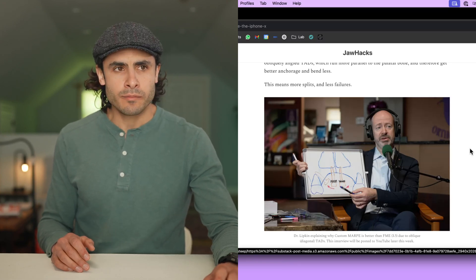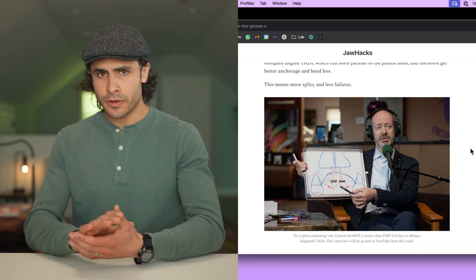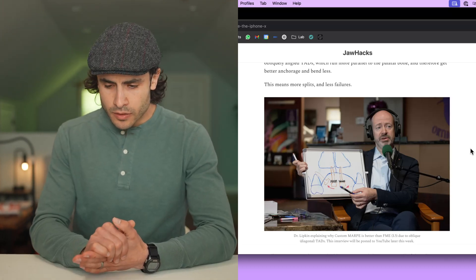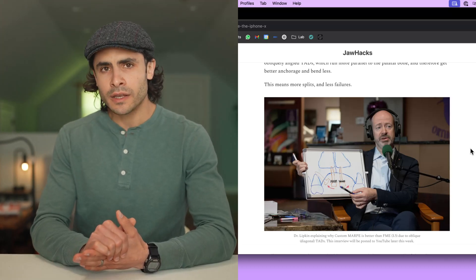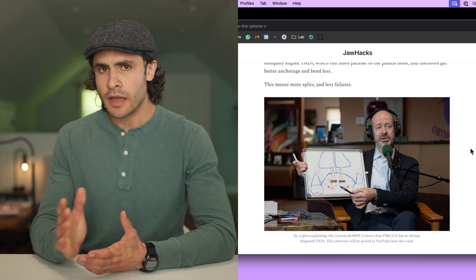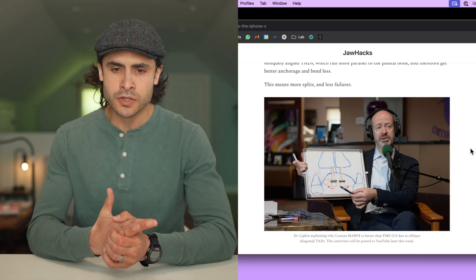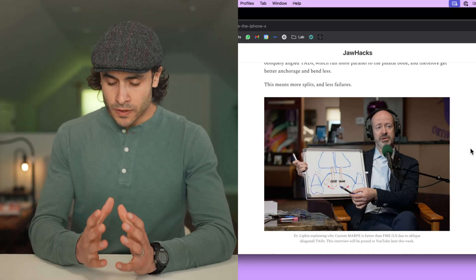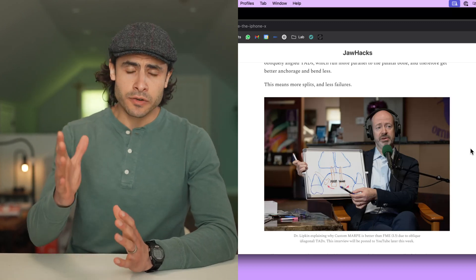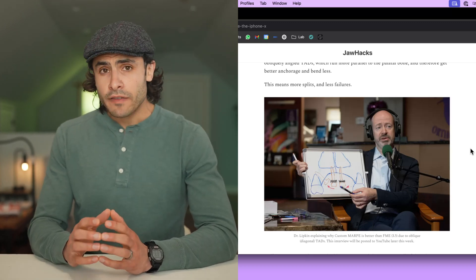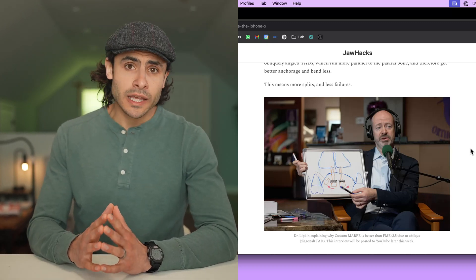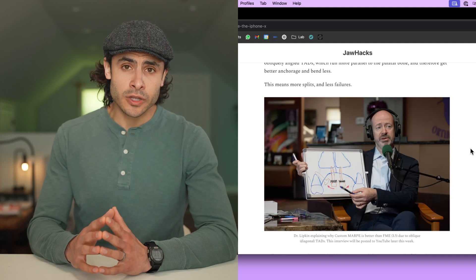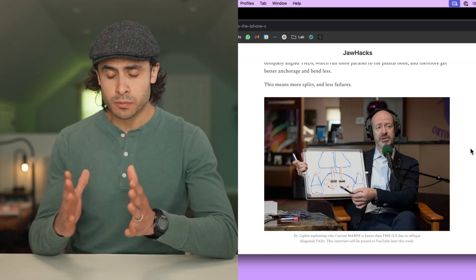Dr. Nuaz made this very important point to me the other day, which is that custom Marpee is actually more likely to get a split than an FME. And that is because custom Marpee is designed to get splits with its oblique TADs, its interior anchorage, et cetera. But FME is more likely to get a clean split if the split actually occurs. In other words, a symmetric split, a posterior expansion.